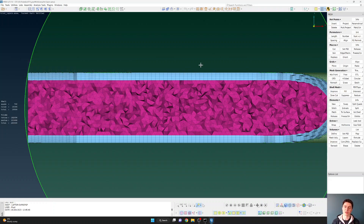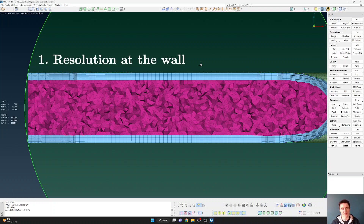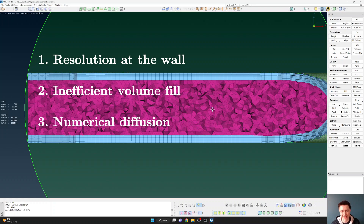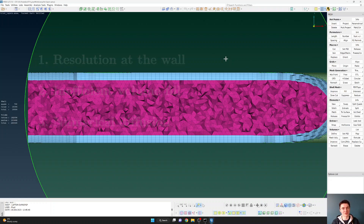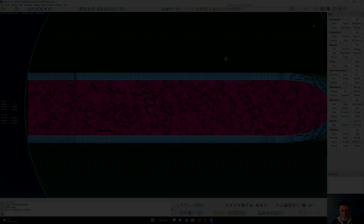That's an easy way to address the first limitation of tetrahedral meshes for pipe flows — adding layers increases the resolution close to the wall. But remember there are still two other main limitations of this meshing approach using a tetrahedral fill with layers. Those limitations are the total number of cells in the mesh, or the space filling, and the third limitation is numerical diffusion. In the next section, I'm going to look at the limitations on the number of cells and space filling.